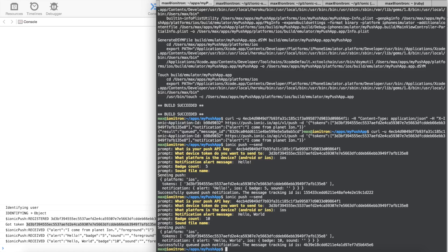When you're actually testing this, you'll see that if you're not in the app, you'll get an alert in iOS. Otherwise, it's up to you to handle that inside the app. That's all for setting up push notifications with ionic.io and iOS.